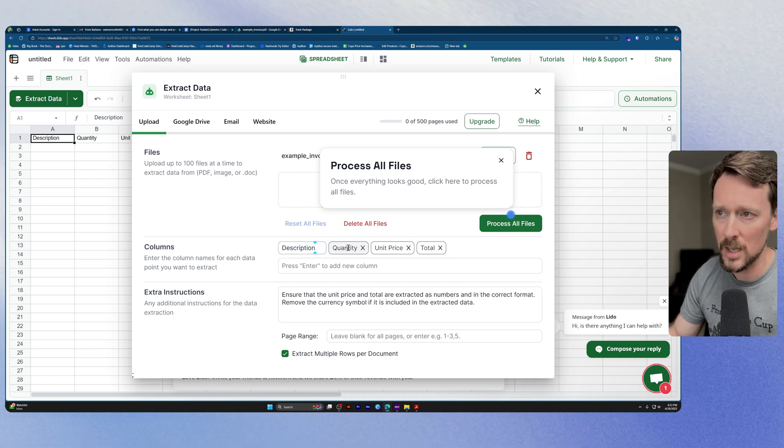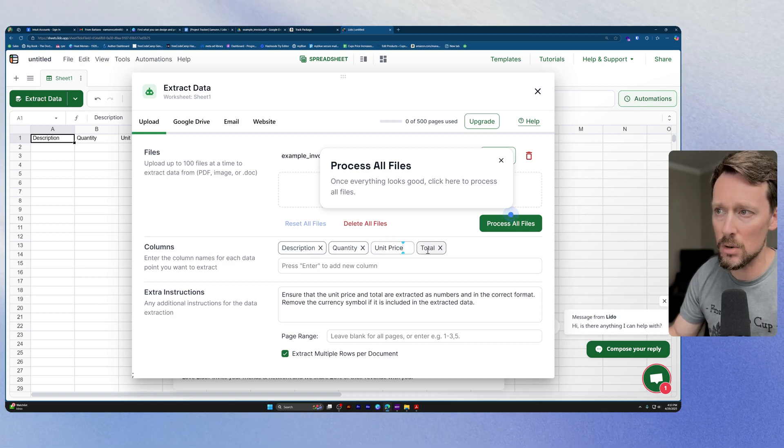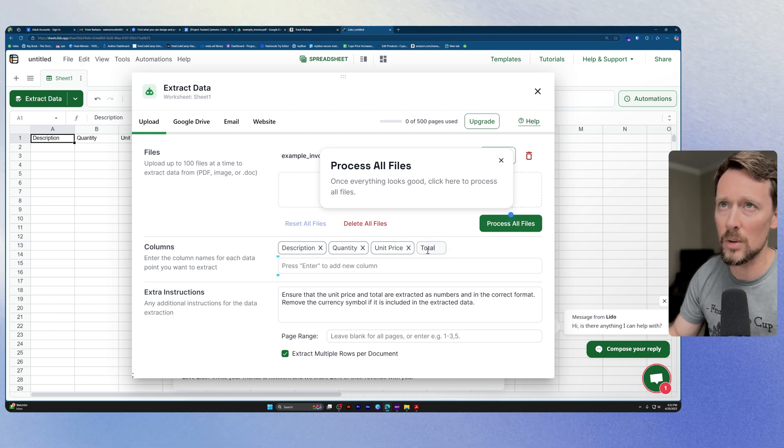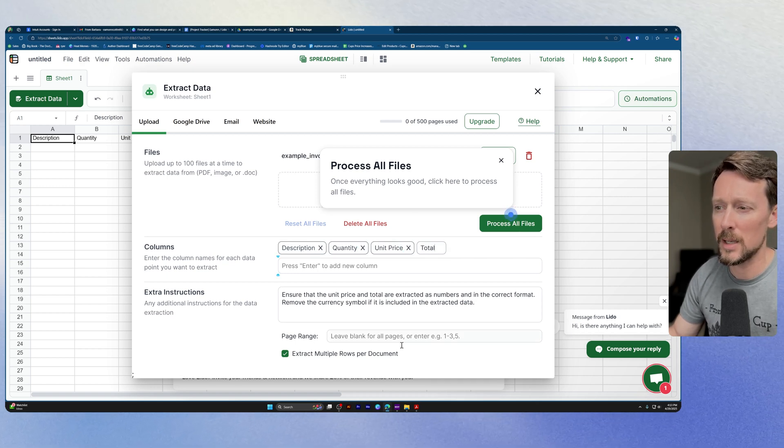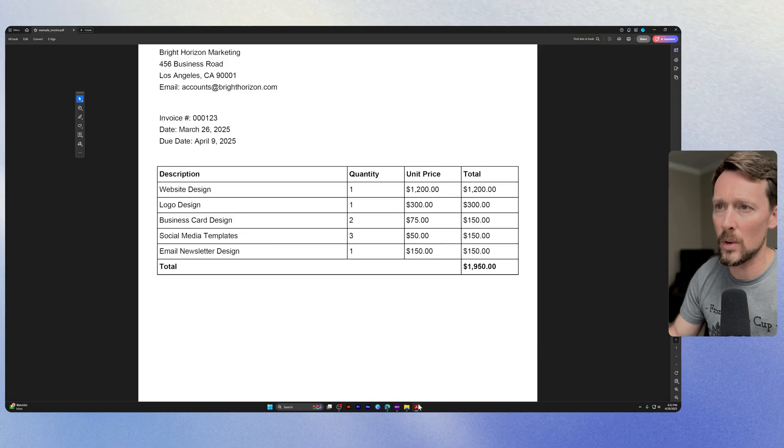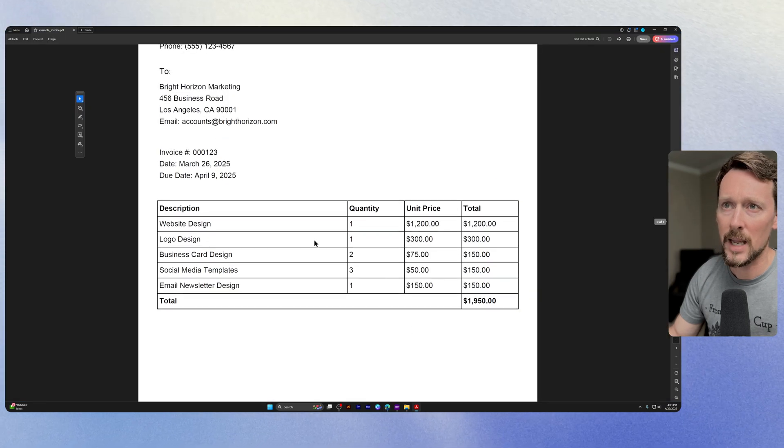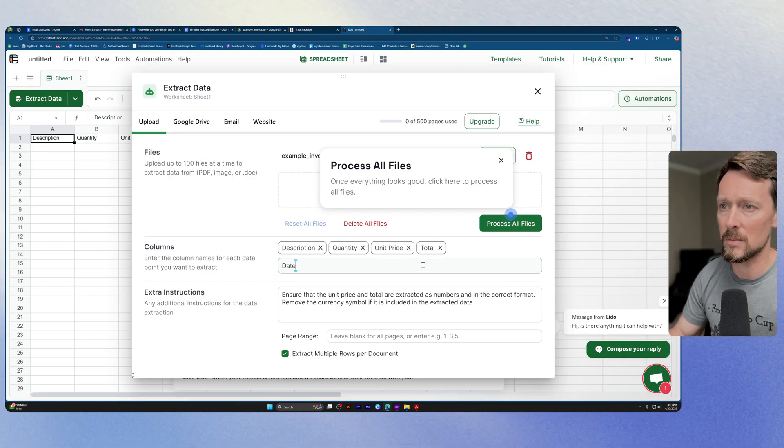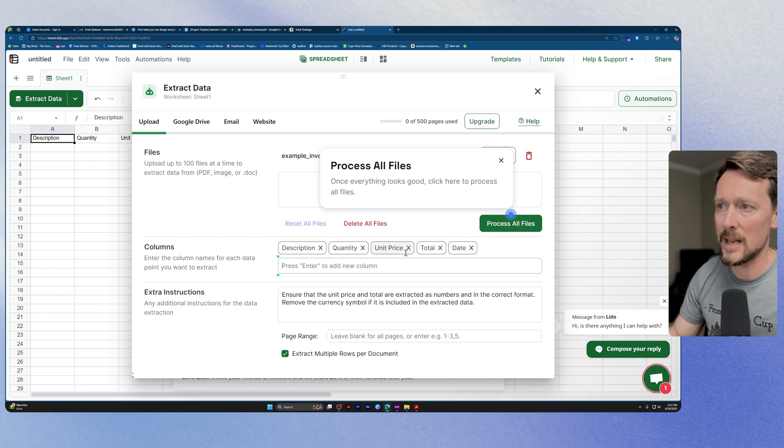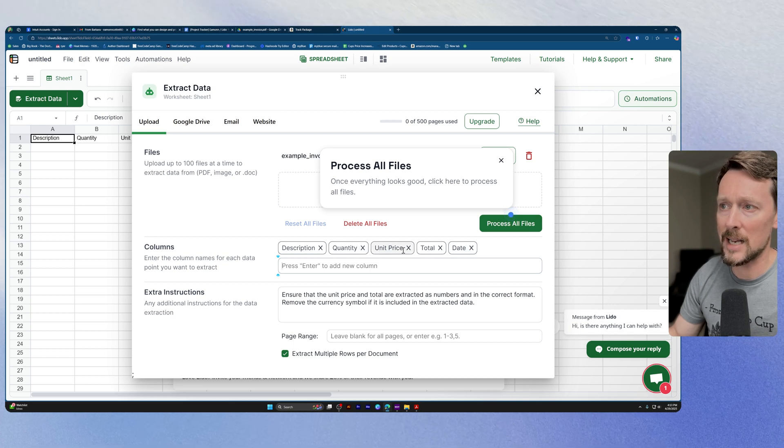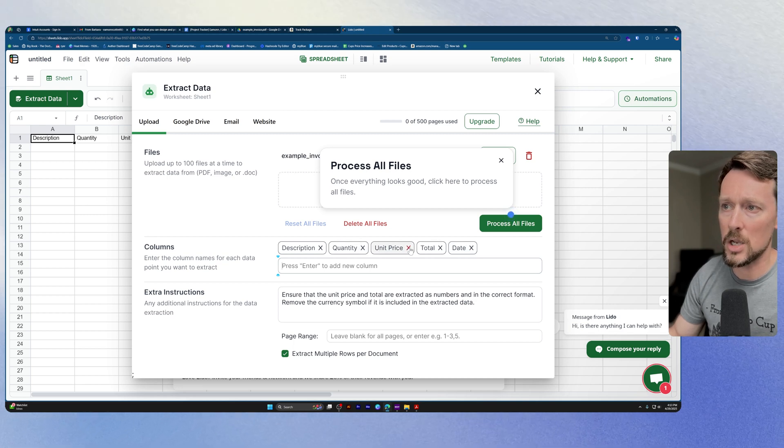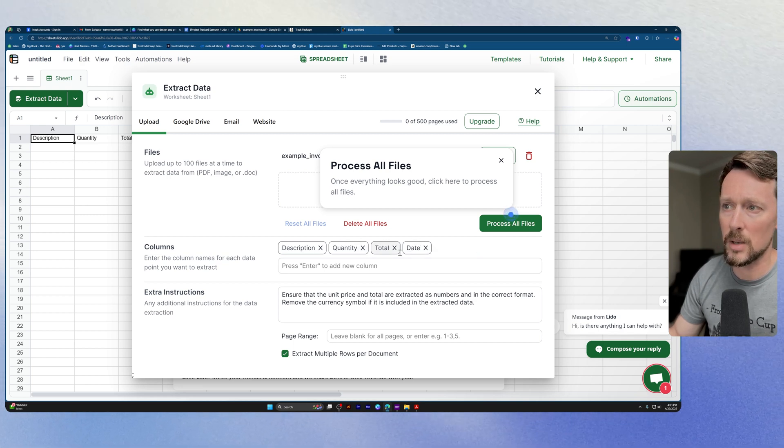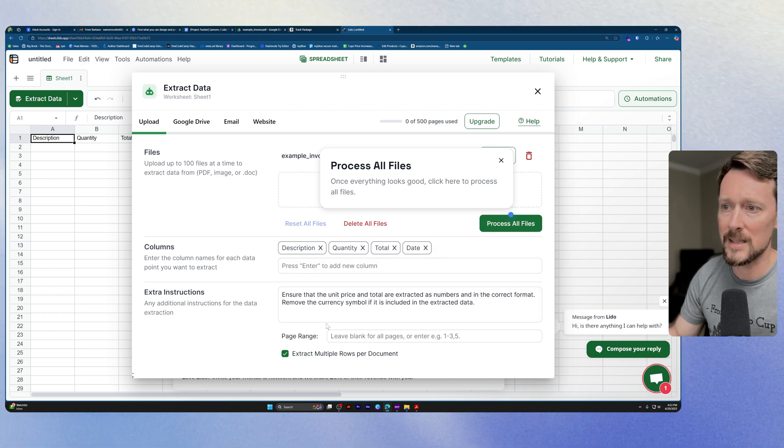So let's see, we've got description, quantity, unit price, total. And you know what, let's go back to the invoice. I kind of want a date, don't you? So let's put date and we can add that. And then I don't care about unit price, I only want total price.